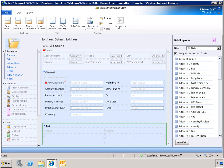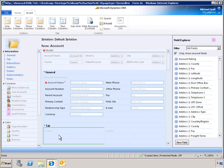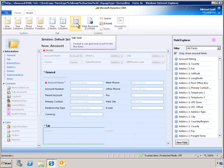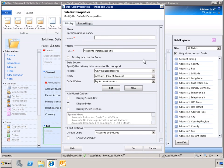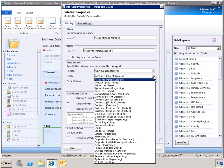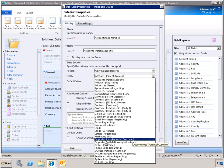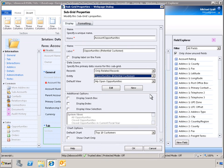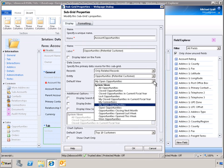A two-column tab is now added to the Account Form. To display the opportunity grid, we need to add a subgrid to the form. We select Entity, Opportunities, Potential Customer. Now we'll change the default view that displays in this subgrid to All Opportunities.